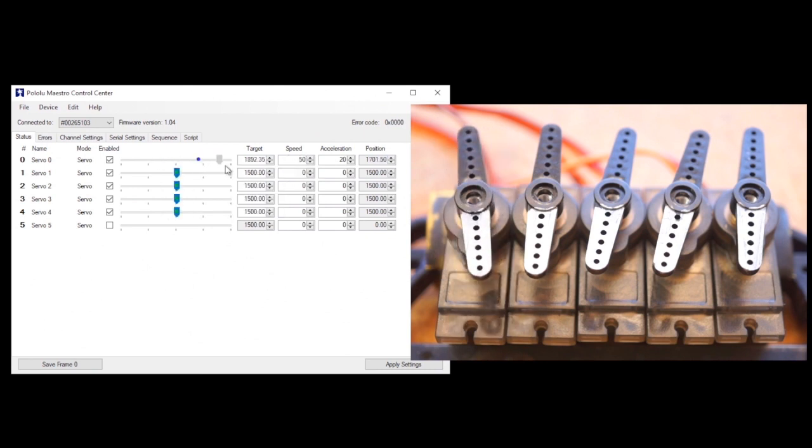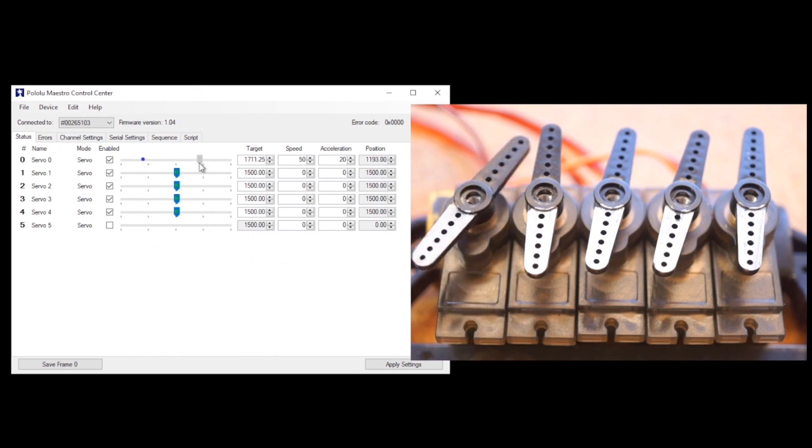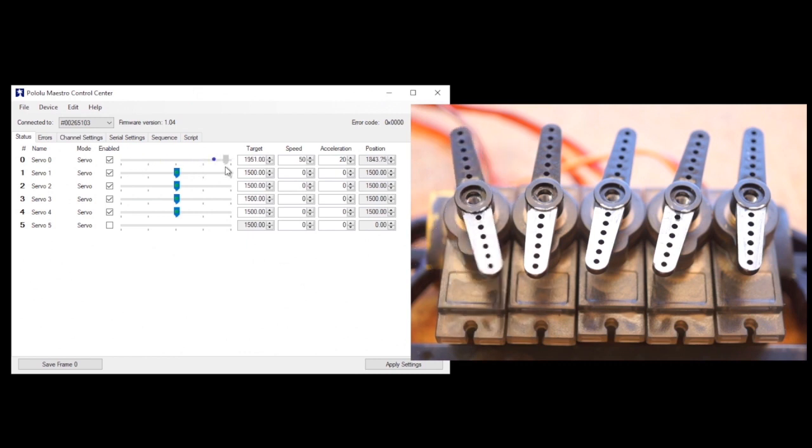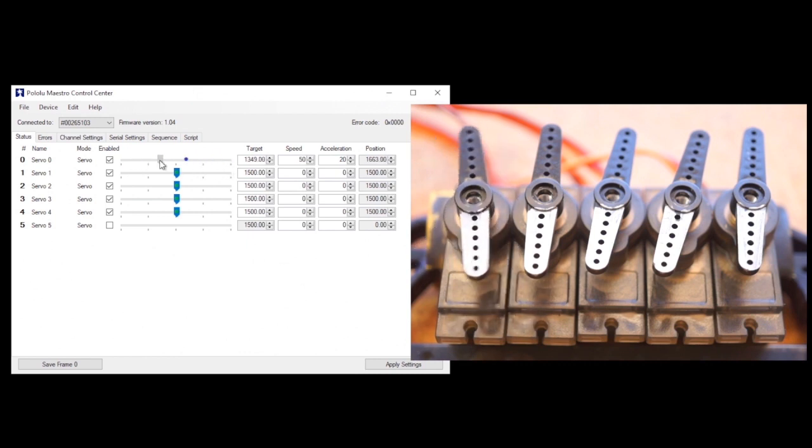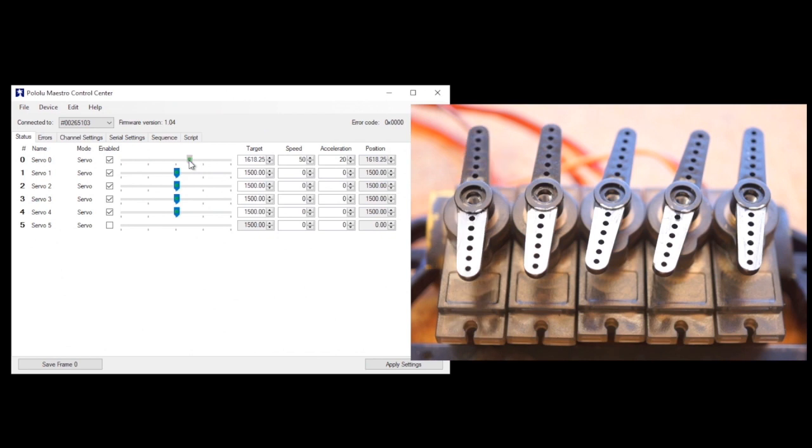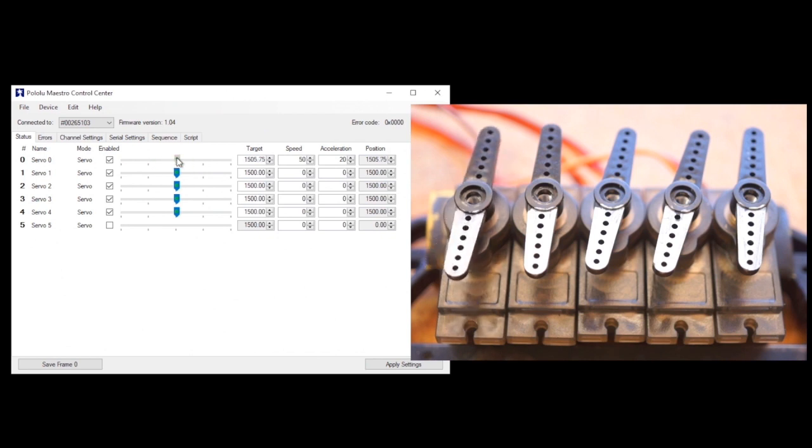If that sounds a little confusing, just play with adjusting these values and notice how the blue dot of the servo's current position slows down or speeds up to meet the green dot of the target position. These little changes can have a big impact on creating realistic movement.